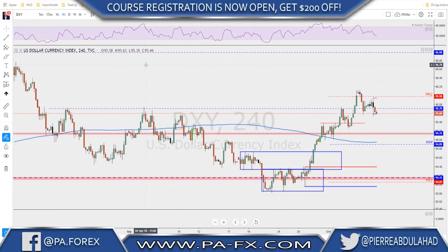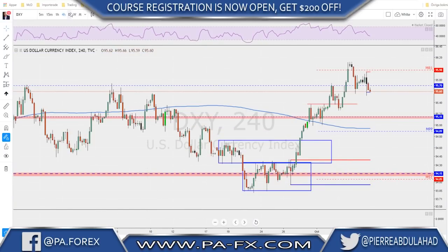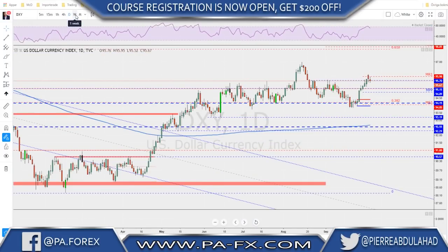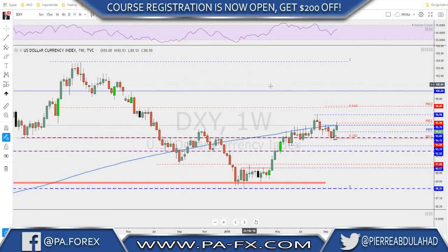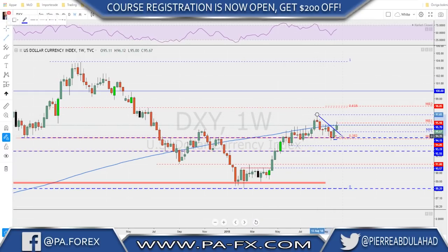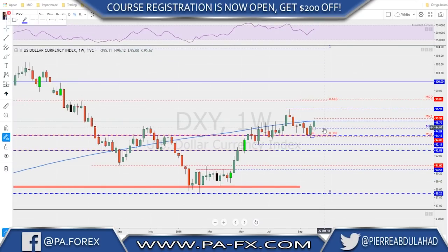Welcome back guys. As usual we start with the Dixie and let's take a look at the weekly time frame, where we see that we probably broke this trend line, but the week did not close above the previous high yet. We're still fighting this 200 moving average, where the price got pushed back and closed at that moving average at around the 95.70.